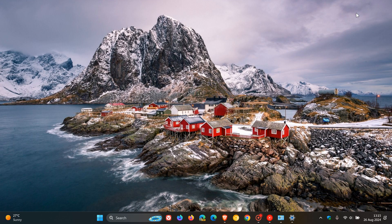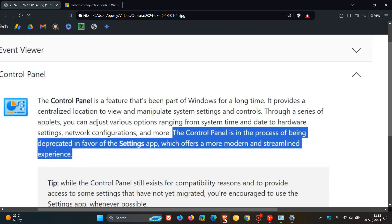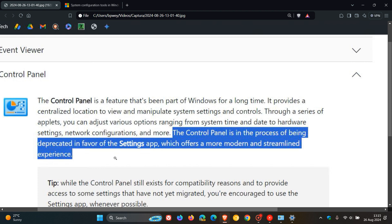So if we just head over to a screen grab I took from that previous video. In a support article, Microsoft had said the Control Panel is in the process of being deprecated in favor of the Settings App, which offers a more modern and streamlined experience. That was the original statement from that support article.